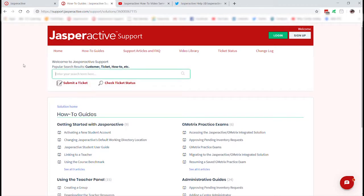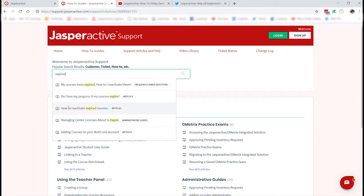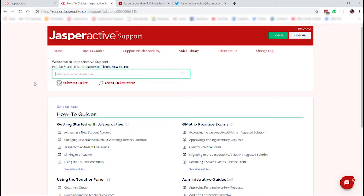We'll often get someone asking why their student courses have disappeared. Most likely the finish date on that group expired — they haven't lost their work, you just need to find and reactivate those courses. If you type 'expired' in the search bar, you'll find an article on how to reactivate courses and an FAQ as well. That can save you so much time compared to calling technical support during class.